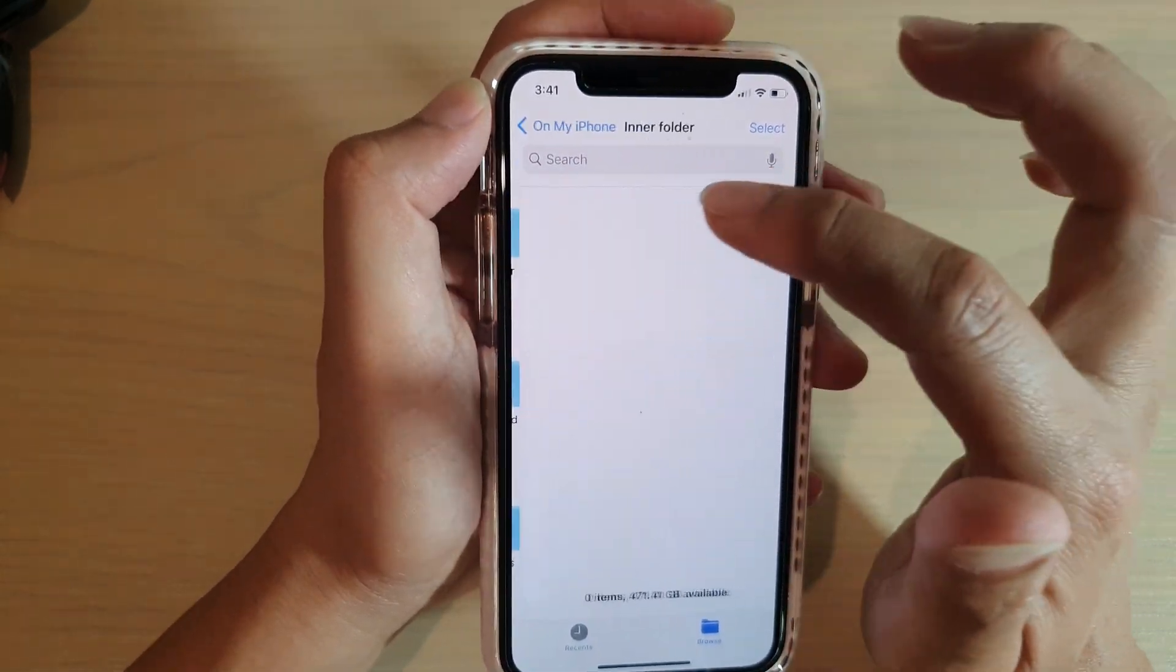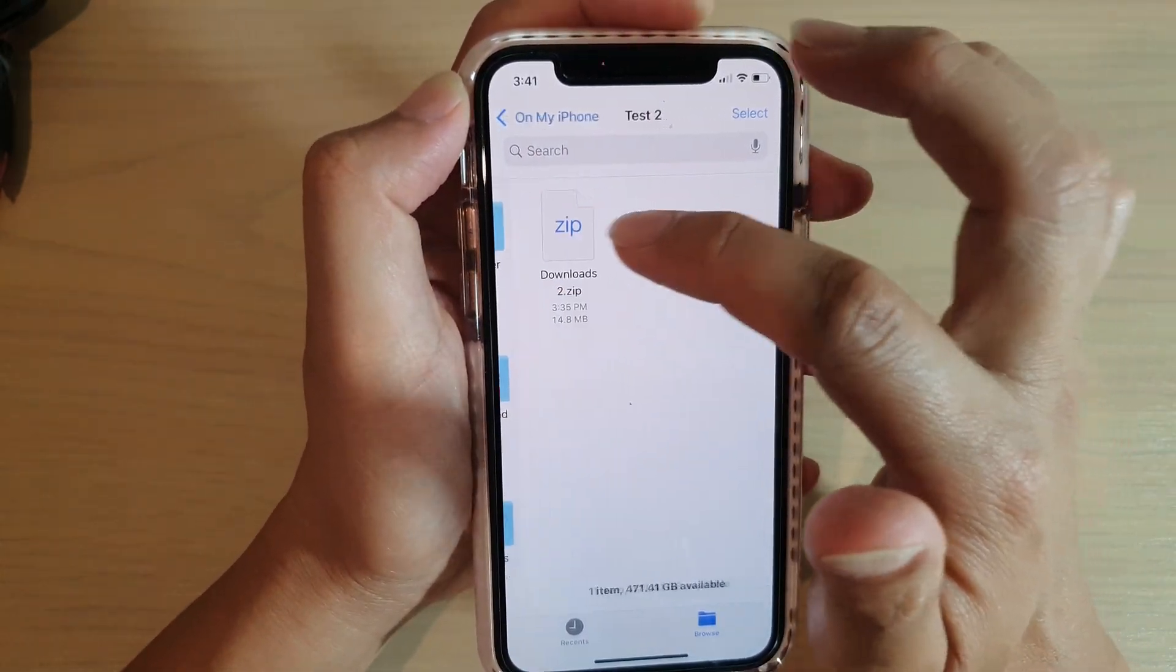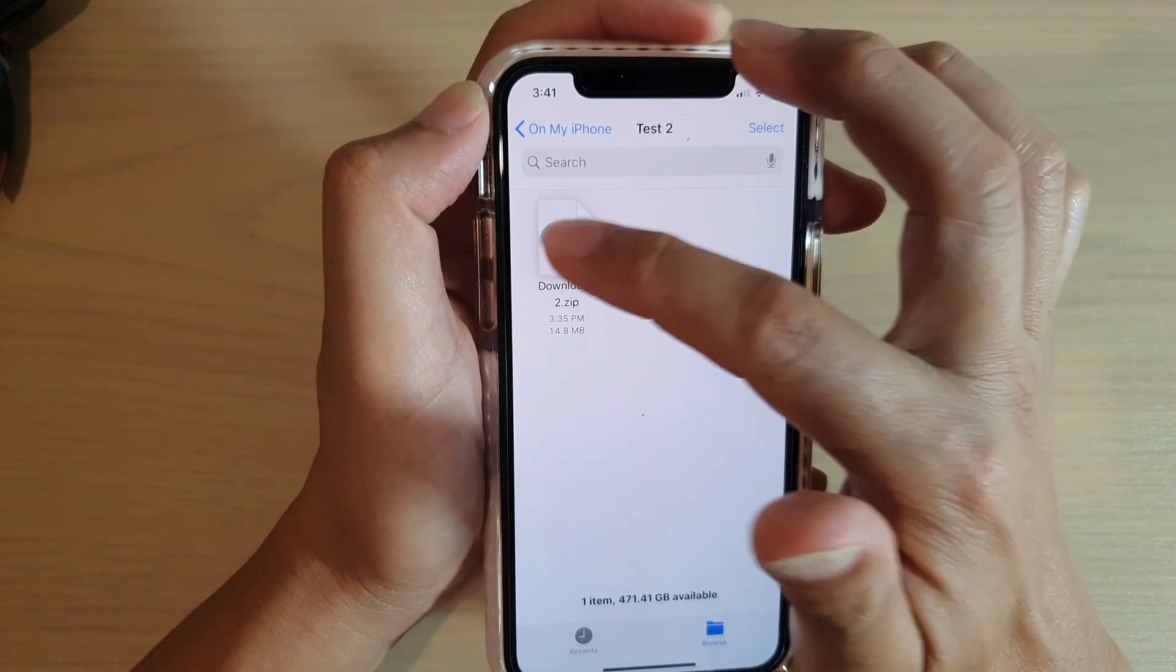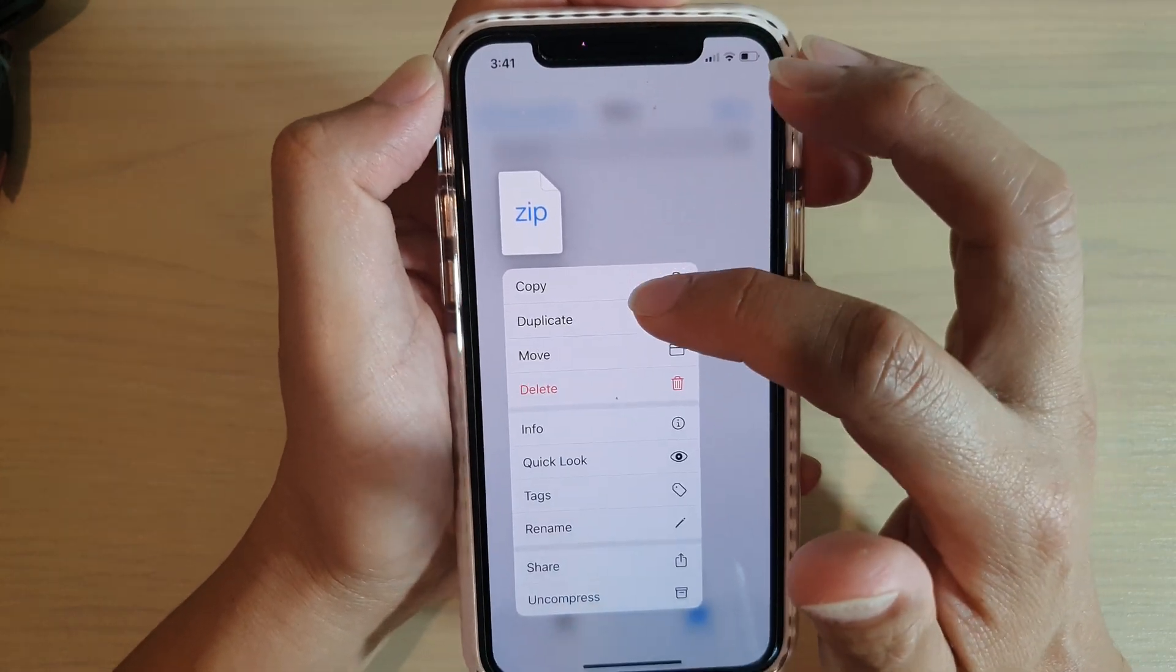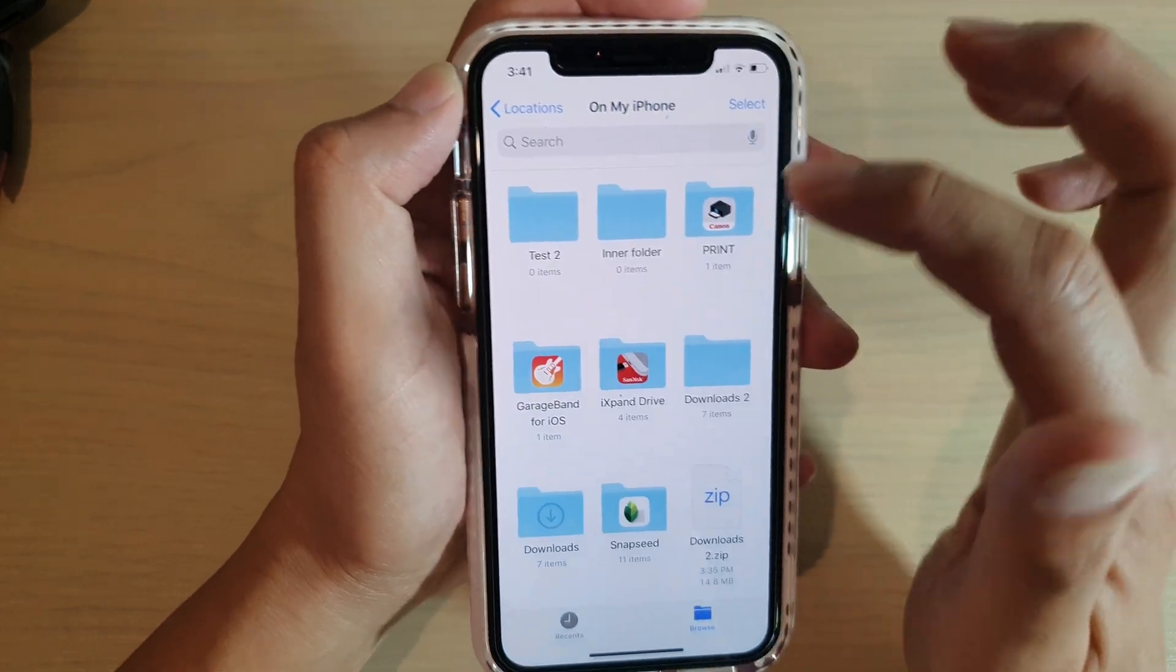Now say I want to delete files in this test folder here. I can tap and hold then tap on delete and that will delete the files.